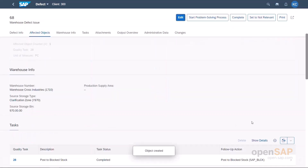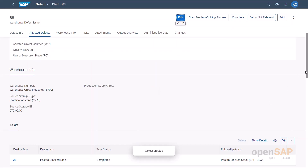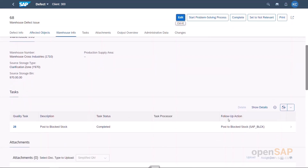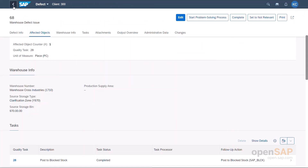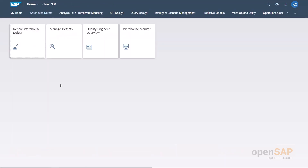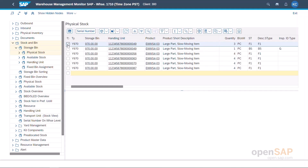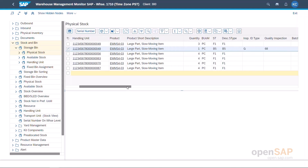The warehouse operative creates the defect. We observe that a quality task named Posting to Block Stock was created and completed. Back to the Warehouse Monitor, we can see that now we have one piece of the handling unit Final 49 with status Blocked Stock, the inspection ID type G, and the Warehouse Defect Number in the column Quality Inspection.